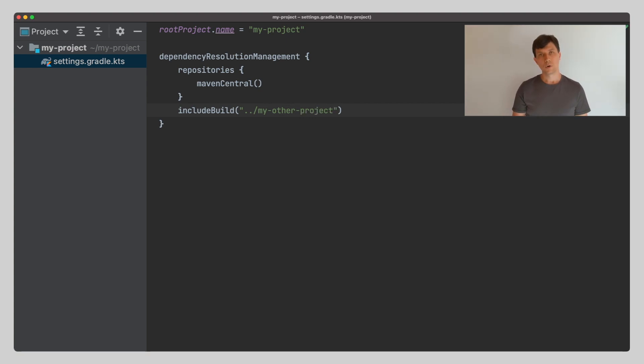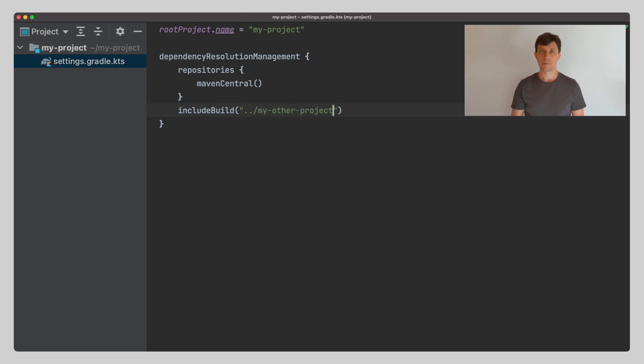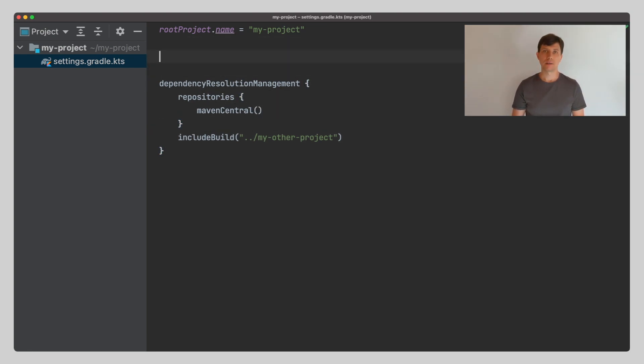It's important to realize that there are two fundamentally different things your build may depend on. The first things are libraries your production code might need, as for example an Apache Commons library.